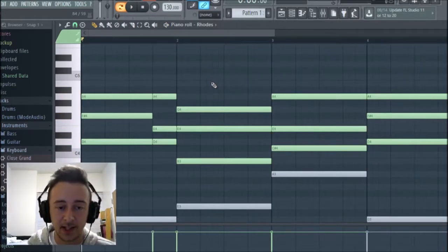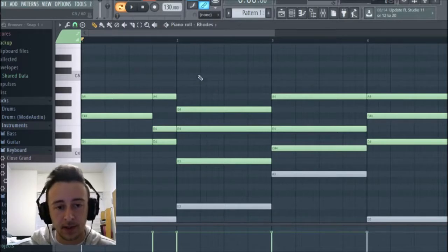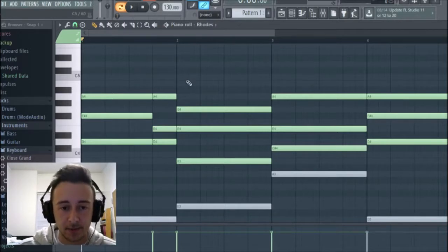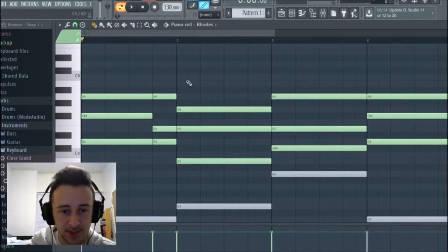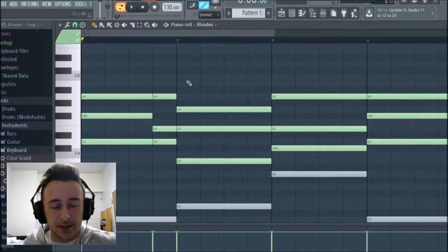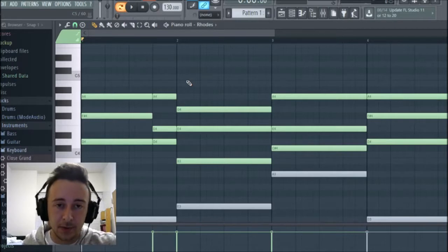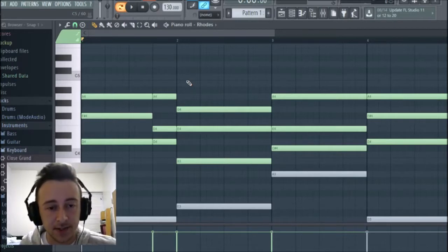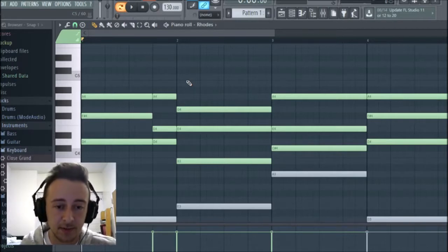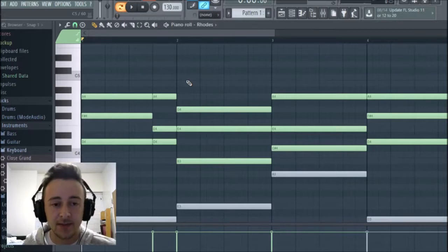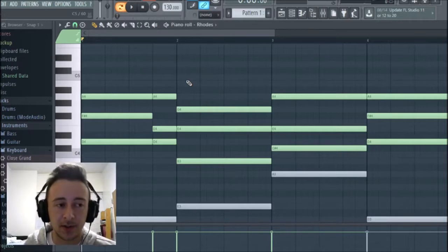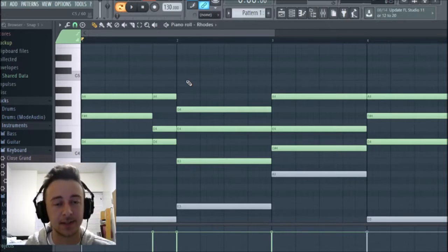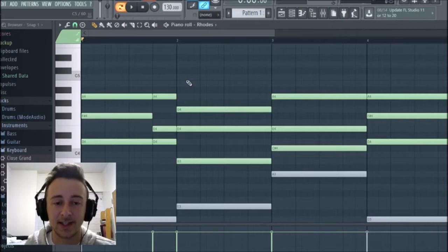That's a pretty straightforward and simple way to create a suspension — it creates an interesting little melody you don't normally hear. Now we move on to our fourth step, which is creating a motif. A motif is a short musical idea that you repeat to create symmetry and get stuck in your listener's head.